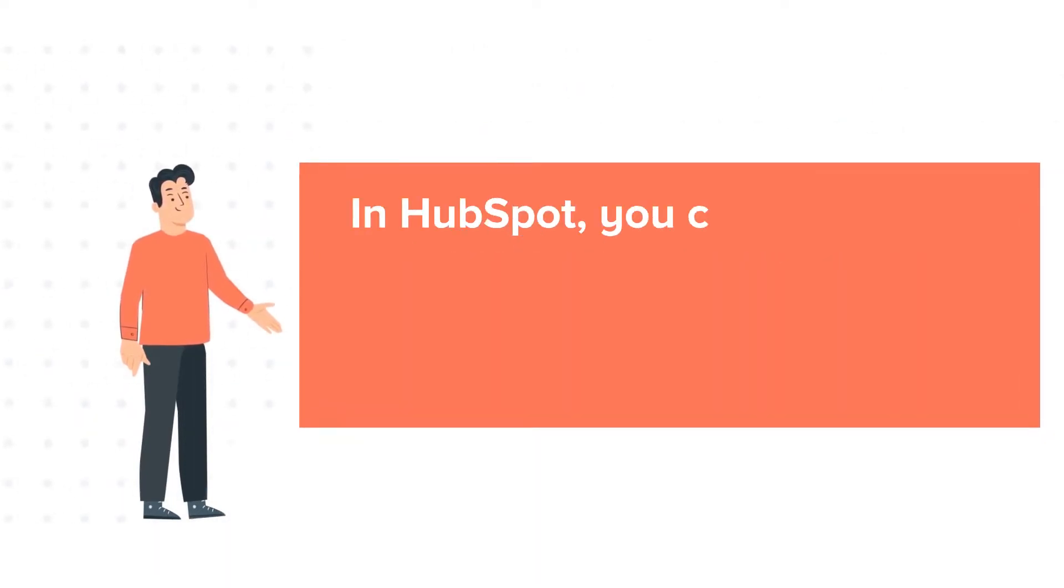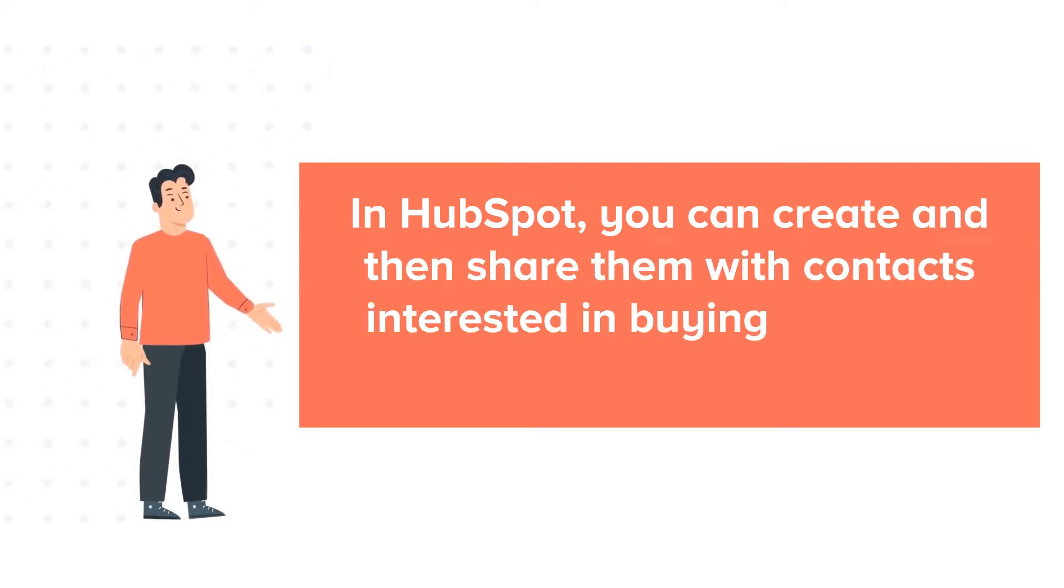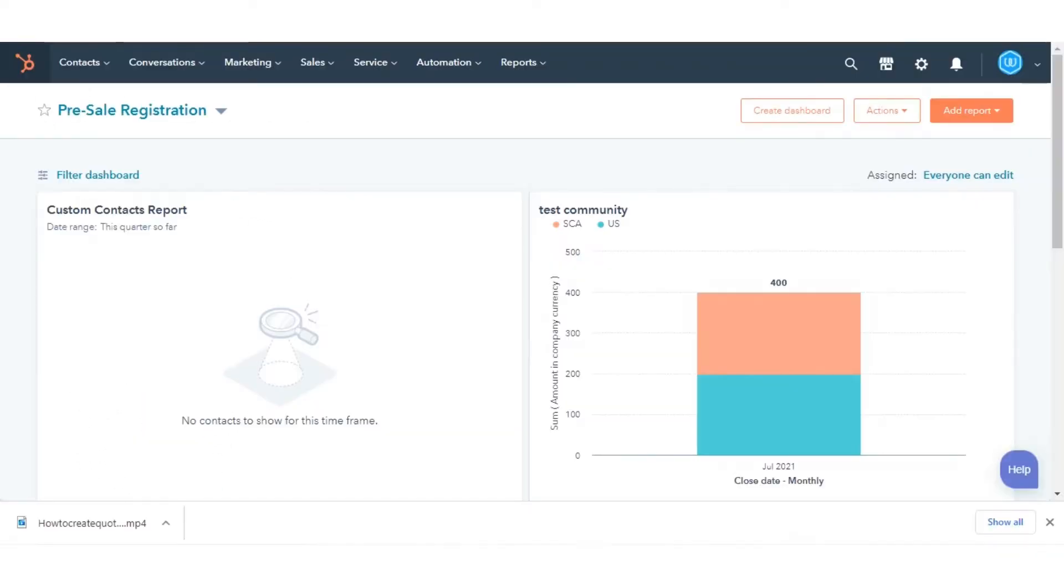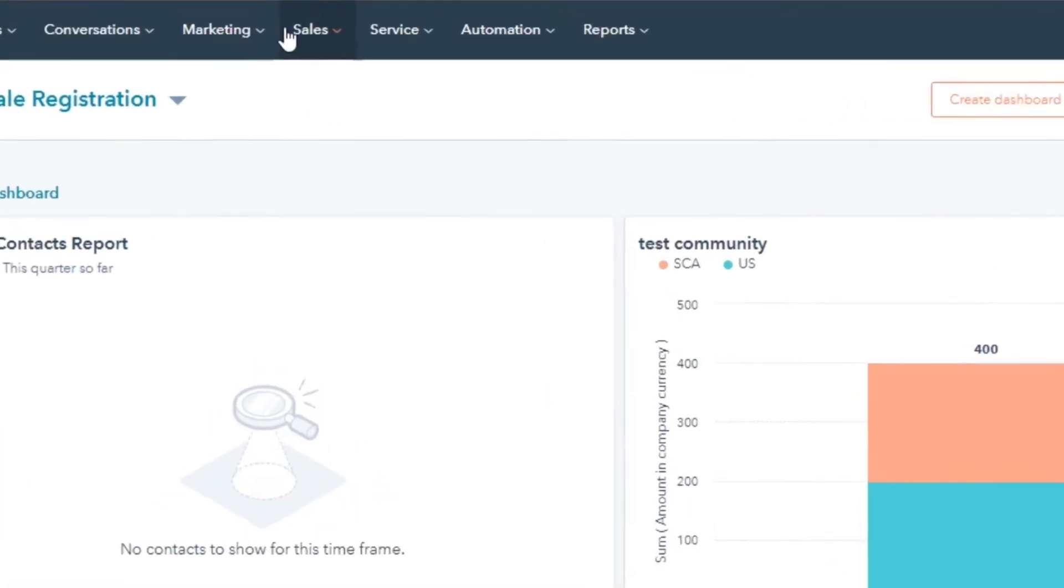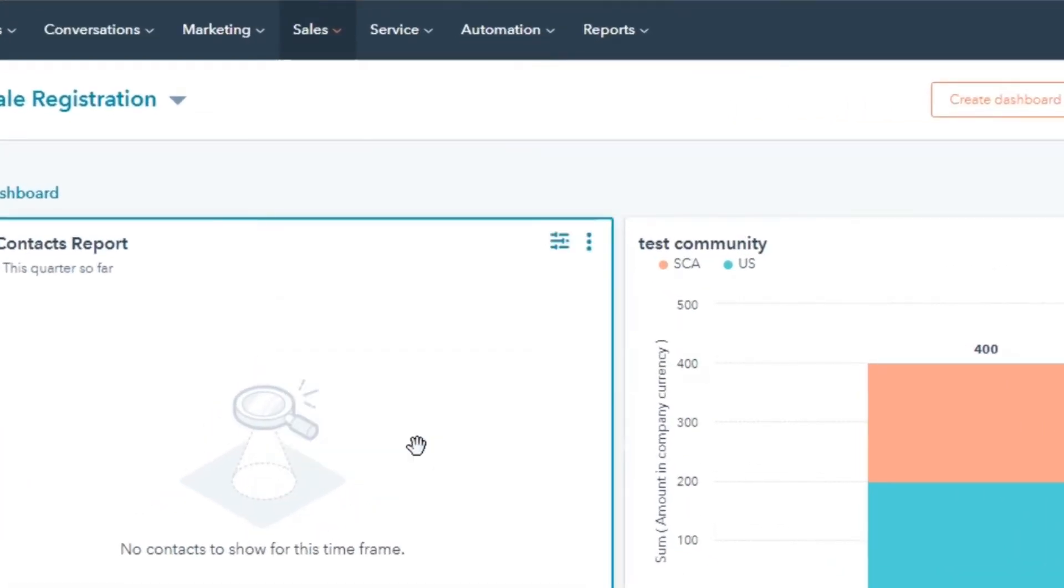In HubSpot, you can create and then share them with contacts interested in buying a product or service from their company. Let's see how you can do this. In your HubSpot account, navigate to sales and then select quotes.